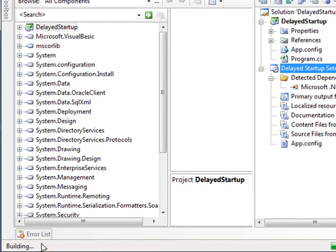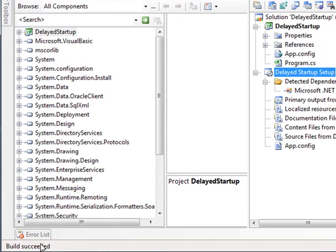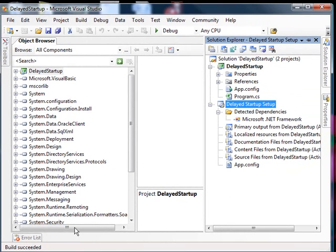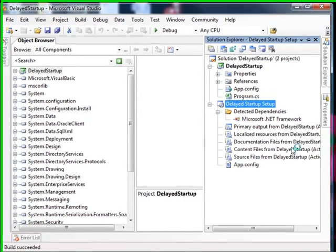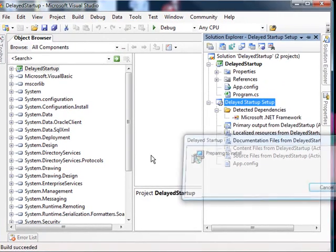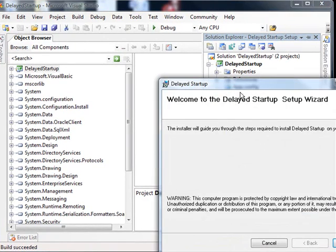When it's done, it'll say if there are no errors, and usually there aren't. Build successful. And then we can simply right click on it, and you'll notice here's an option for install. And literally, it's going to walk us through the install.